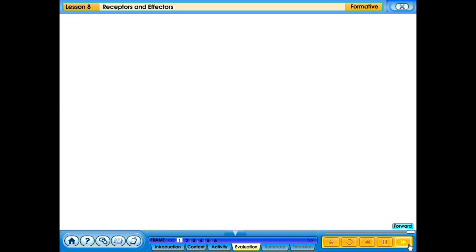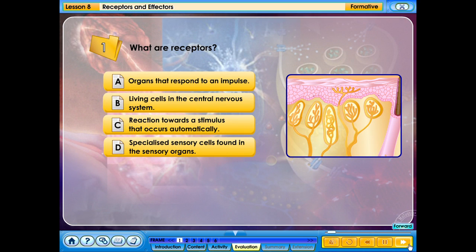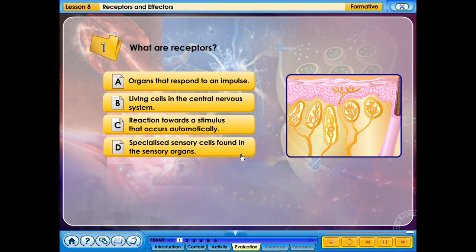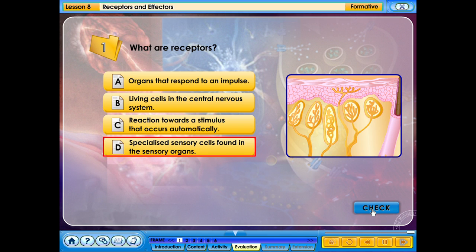What are receptors? A. Organs that respond to an impulse. B. Living cells in the central nervous system. C. Reaction towards a stimulus that occurs automatically. D. Specialized sensory cells found in the sensory organs. The correct answer is D.